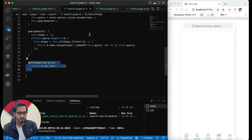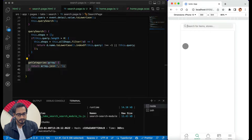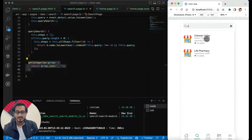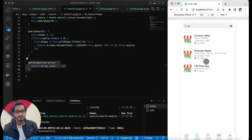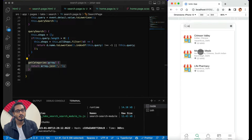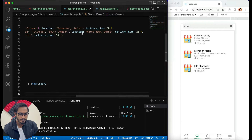Let's check if it works. You won't see anything until we type something. If I type 'c', you can see 'Crimson Valley Life Pharmacy' coming up because 'c' is present in the name. If I type 'm', I'll have three results — 'Monsoon Mills' appears. That's how you can filter it. In the design, I also want an image field.